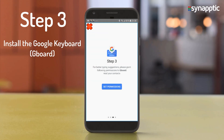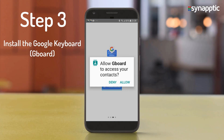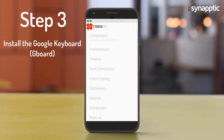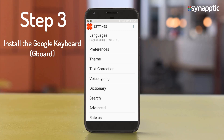For step three, grant the following permissions to Gboard for better typing suggestions. Press the Set Permissions button and allow Gboard to access your contacts by pressing Allow. When all three steps are complete, additional preferences and keyboard colors can be set, or press the red cross in the top left to return to Synaptic.